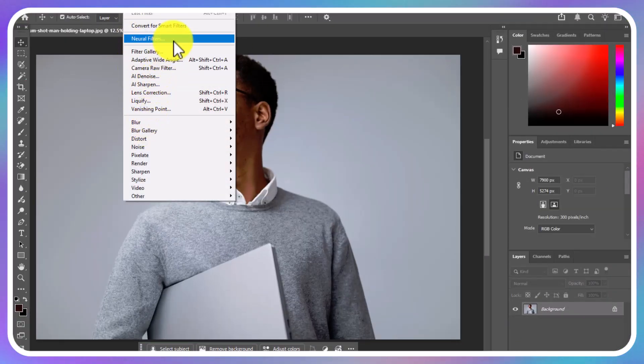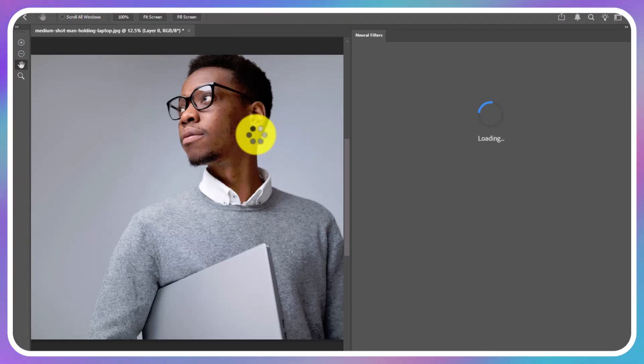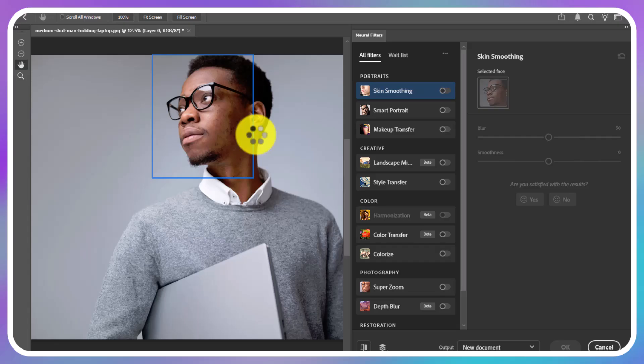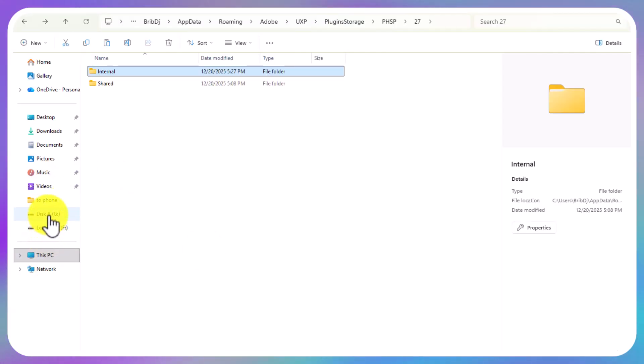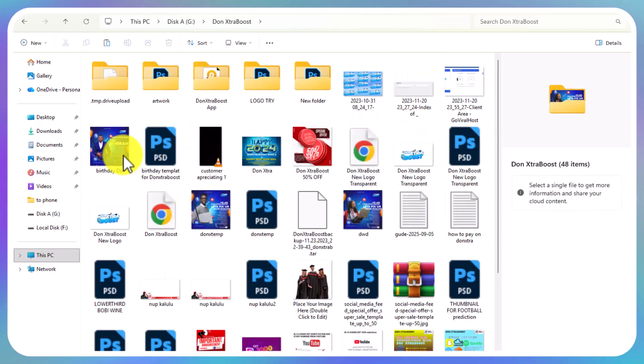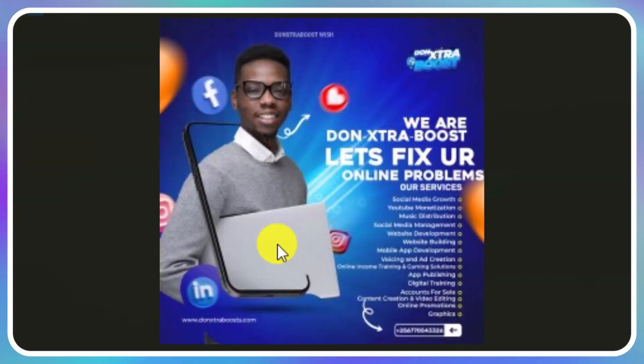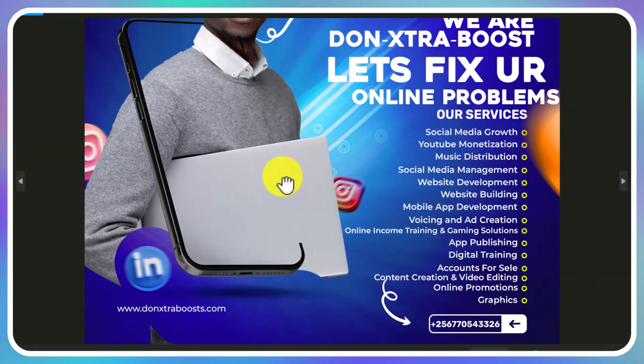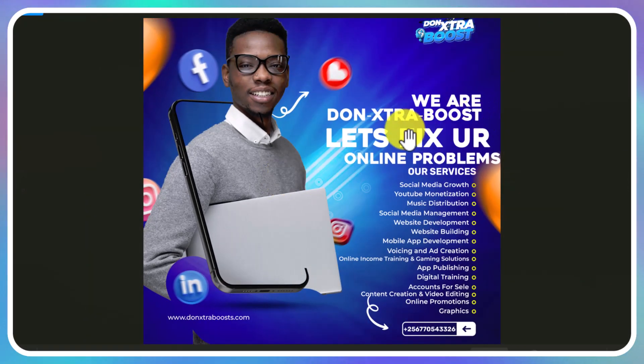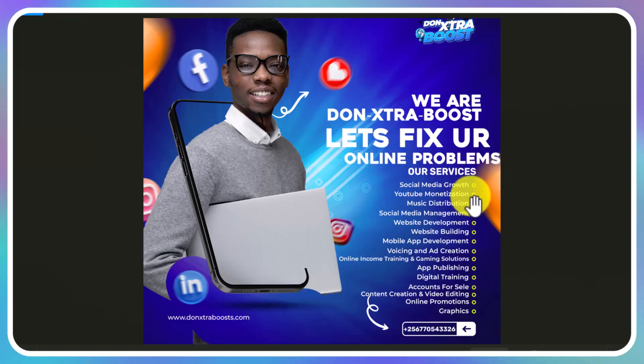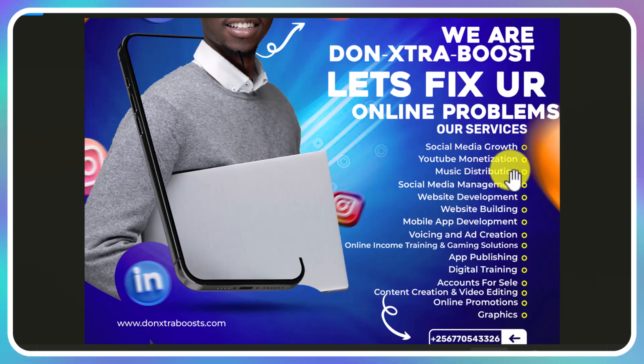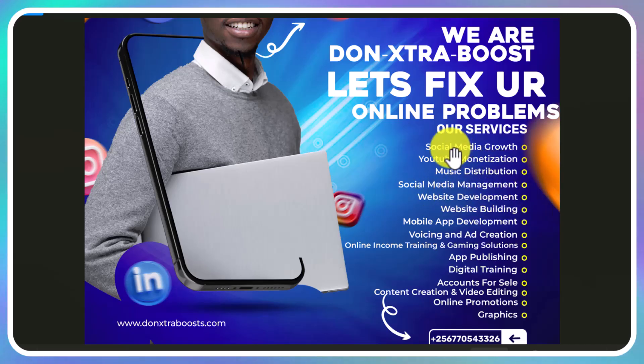Make sure you follow this method properly. I don't want to receive inboxes that it's not working. I don't want to see such comments because it really hurts when someone skips the video and says it's not working. Remember, I'm called Don Extra Boost. I deal in online marketing. Please support me if you can. We do social media growth, monetization, music distribution, and social media management.